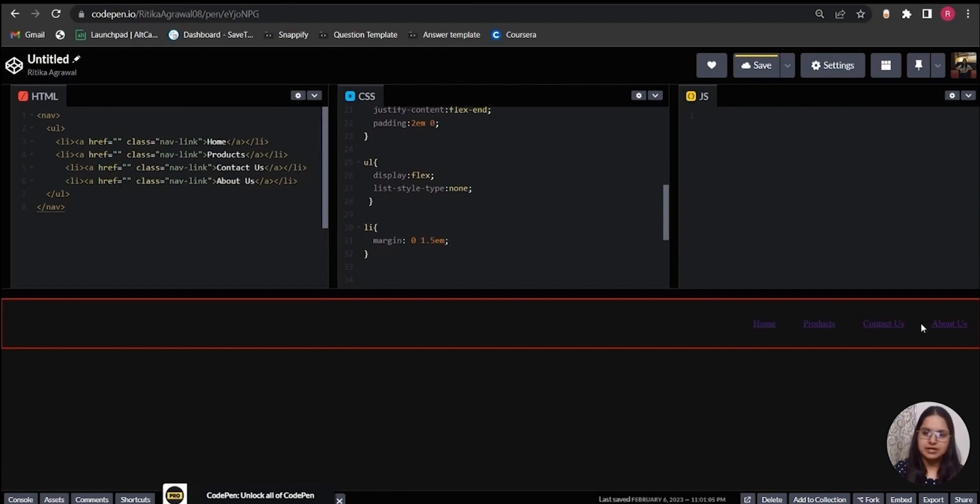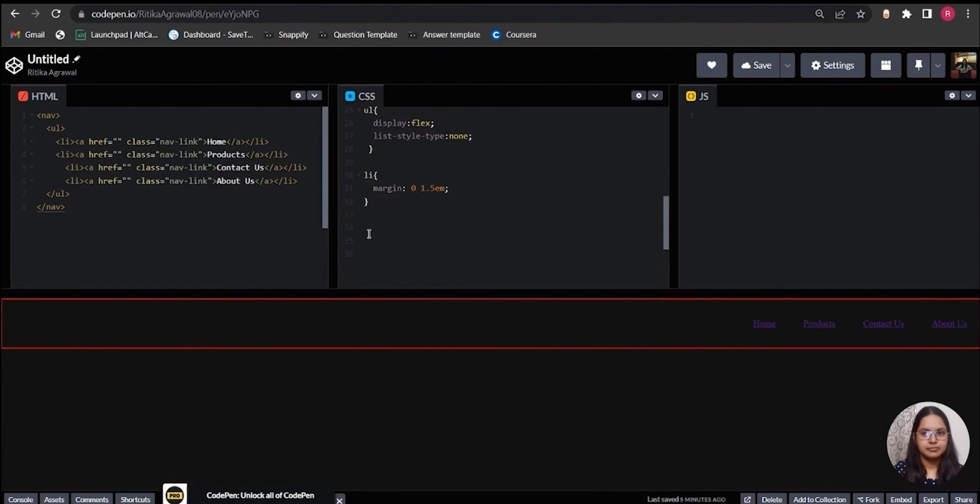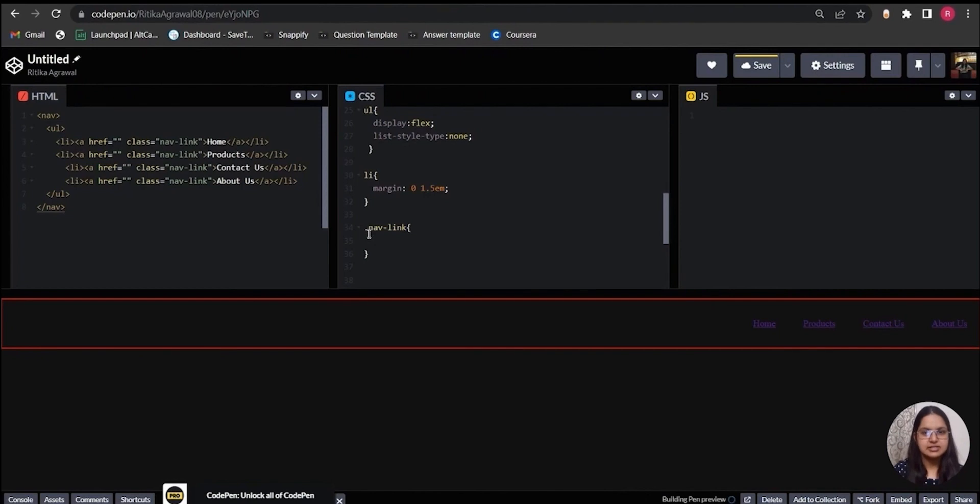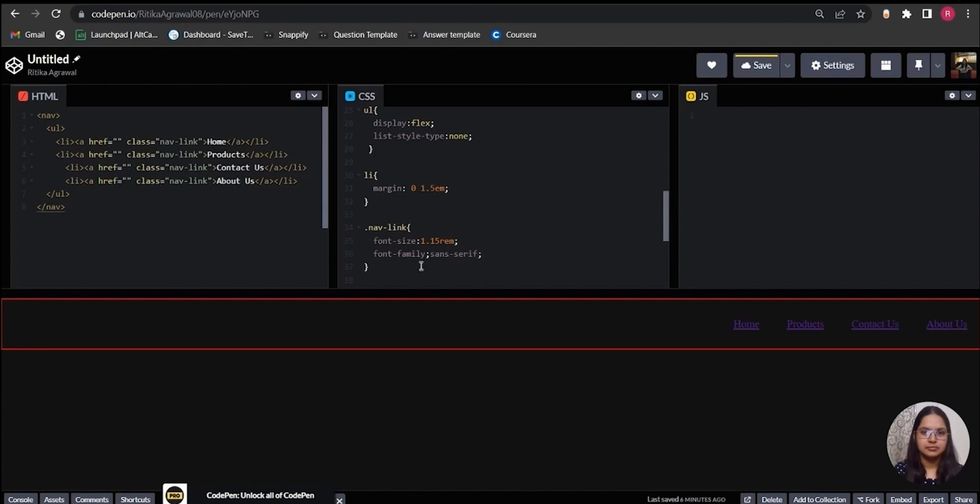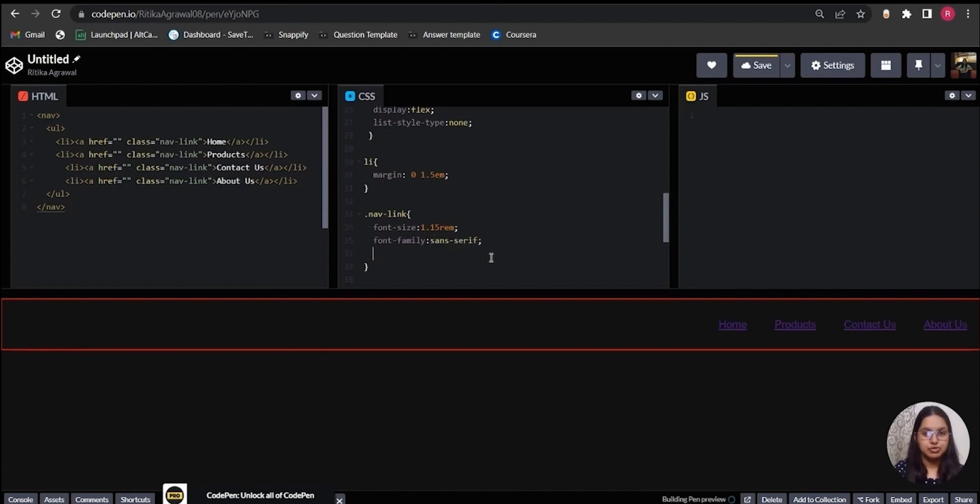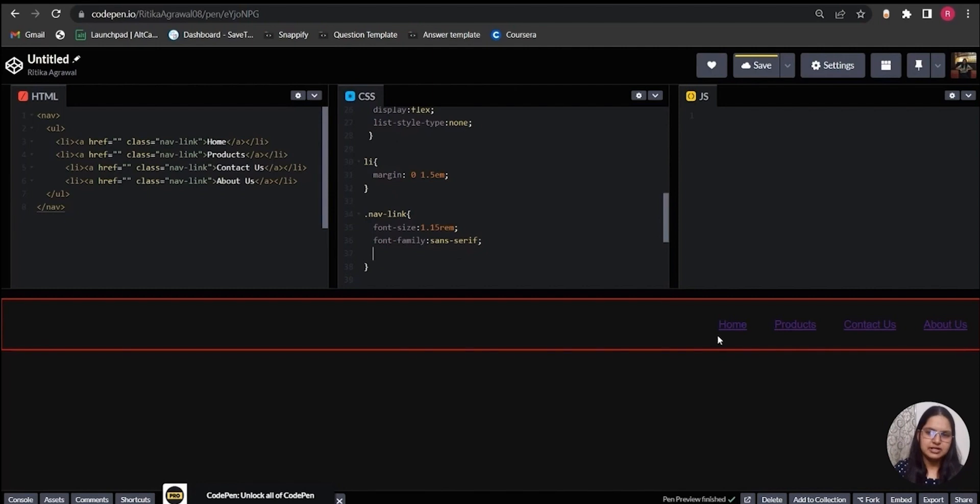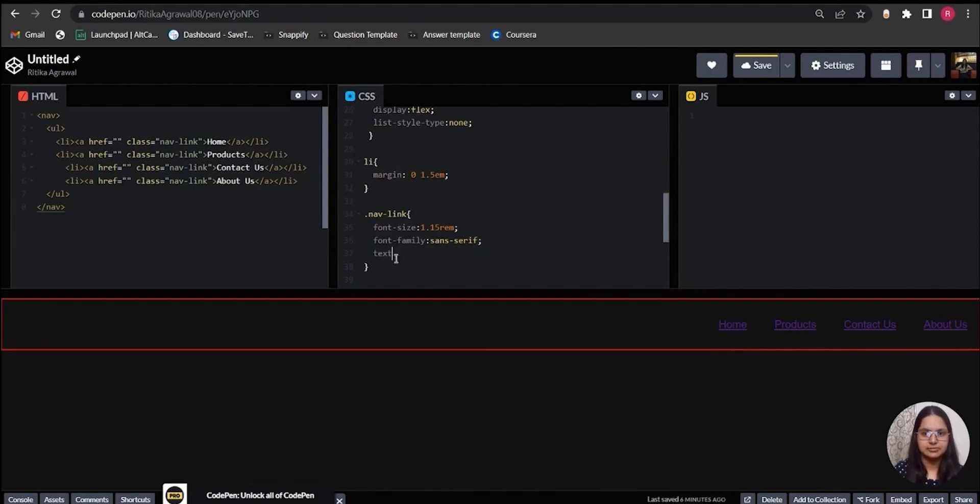Now it's time to use the nav-link class and style each of the links individually. First I will give some font-size and a font-family. To remove the default underline effect from the links, I will use text-decoration and set it to none.